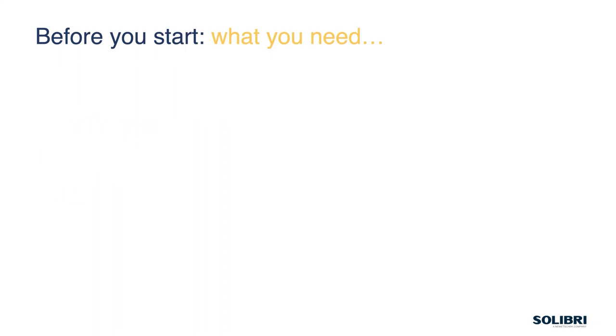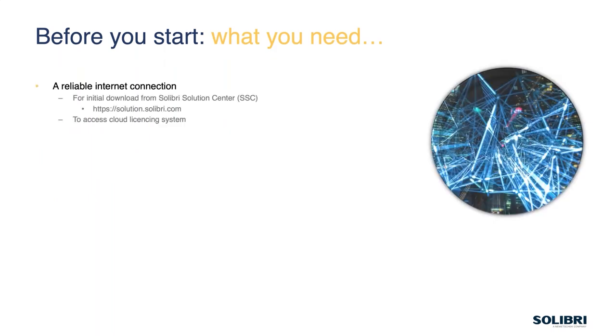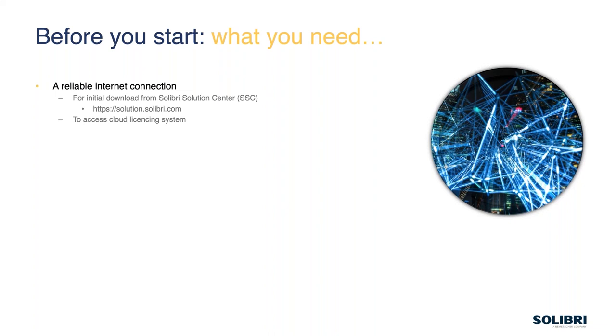Before we start, these are the things you need. The very first thing is an Internet connection. We need a connection for two reasons: to download the software, which is only a couple of hundred megabytes, and to access the licensing system. Solibri will check when you launch if a license is available and it will check periodically every few minutes to make sure that license is still available. If it drops out, you get about 15 minutes to fix that or restore the connection before you have any problems with it.